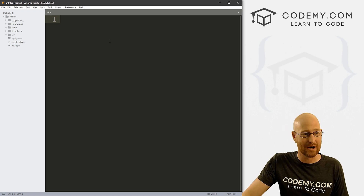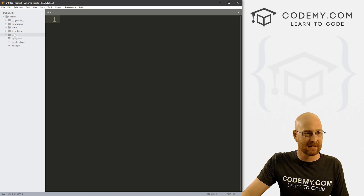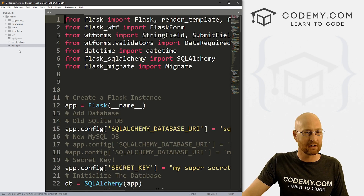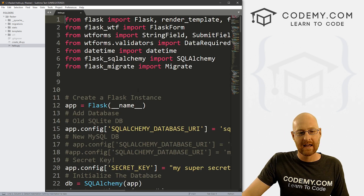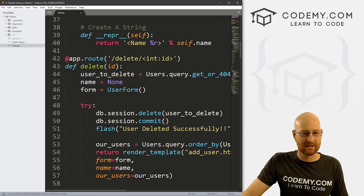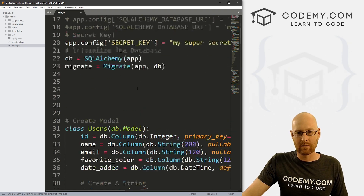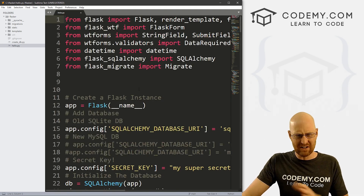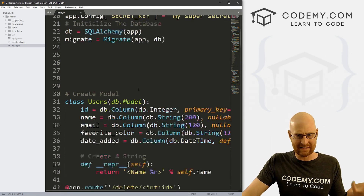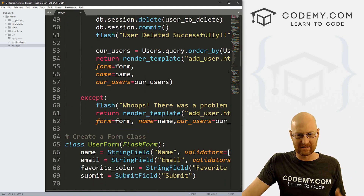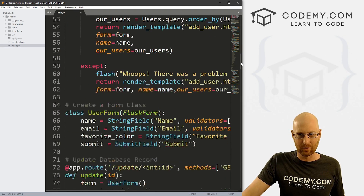It's getting very hot very quickly here in Vegas. So let's head over to our hello.py. This is the file where we've been working on. Eventually we're gonna have to break this into several files because it's starting to get unruly.